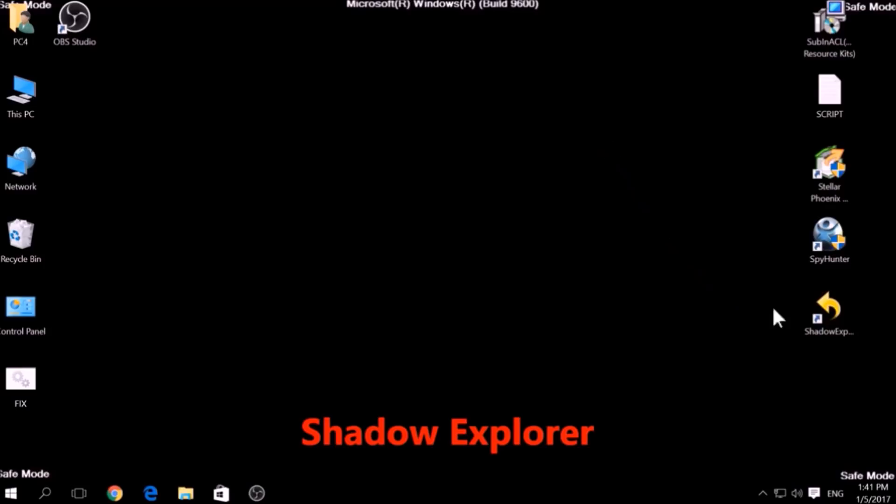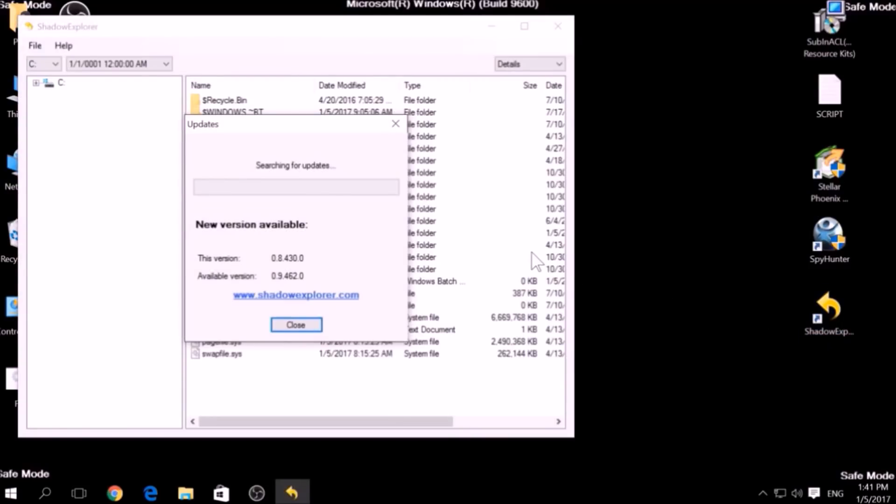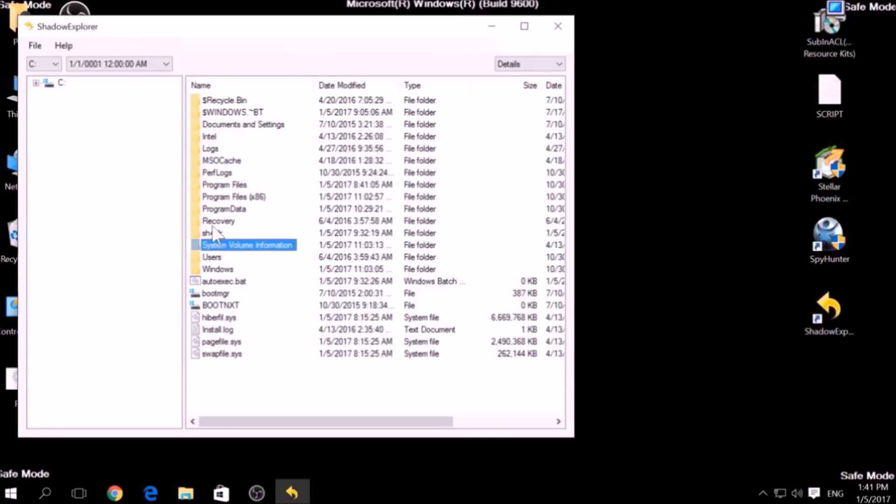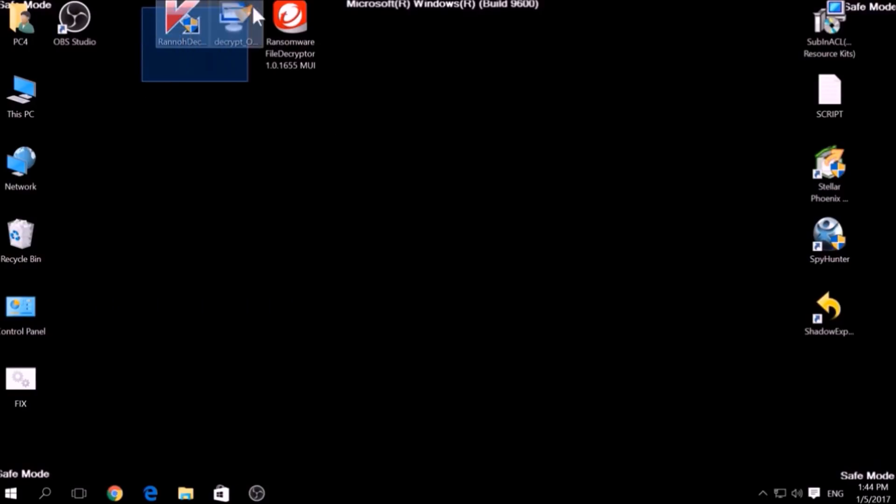Another method is to try using a program called Shadow Explorer, which you can download for free online. It looks for any shadow volume copies on your computer if you have set up file history and have enabled it. Usually, this option works 100%, but most ransomware viruses tend to delete shadow copies via an administrative command.